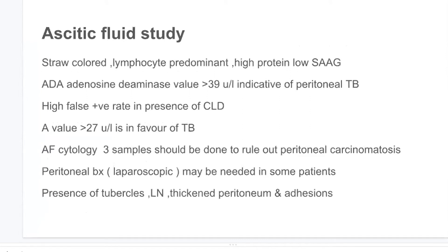Regarding ascitic fluid study, in peritoneal tuberculosis the ascitic fluid is usually straw-colored, lymphocyte-predominant, high protein, and low SAAG. ADA value more than 39 units per liter is indicative of peritoneal tuberculosis, with sensitivity of almost 100% and specificity of 95% in diagnosing abdominal tuberculosis. There is a high false-negative rate in the presence of chronic liver disease; in that setting, the cutoff value is more than 27 units per liter to be considered positive for tuberculosis.